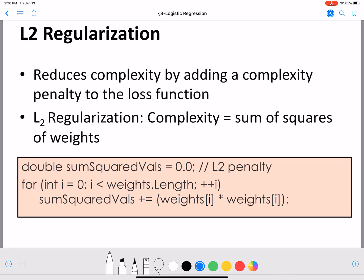Here is a simple procedure to compute the L2 penalty. For each weight, you compute weight[i] times weight[i], i.e., the square of the i-th weight, and accumulate it into a variable called sum_squared_weights. After the for loop ends, sum_squared_weights stores the sum of squared weights, which is your L2 penalty term added to the loss function.